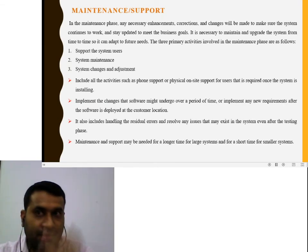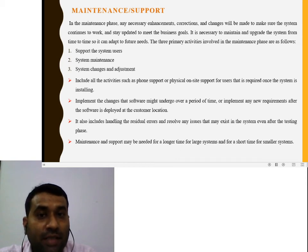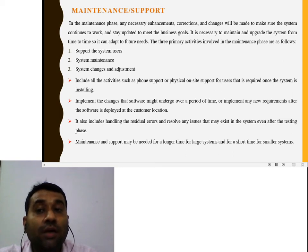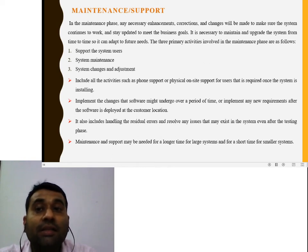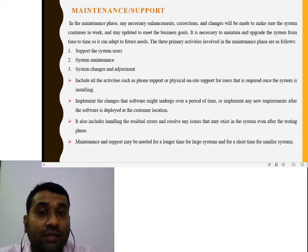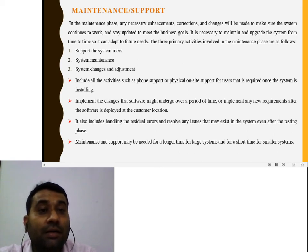Next is the maintenance phase. Maintenance is the most important phase. Any necessary enhancements are made when the user uses the implemented system and finds requirements not fulfilled by the system. Corrections and changes are made to ensure the system continues to work and stays updated to meet business and organization goals. It is necessary to maintain and upgrade the system from time to time so it can adapt to future needs, and organization future changes are also incorporated into the system.